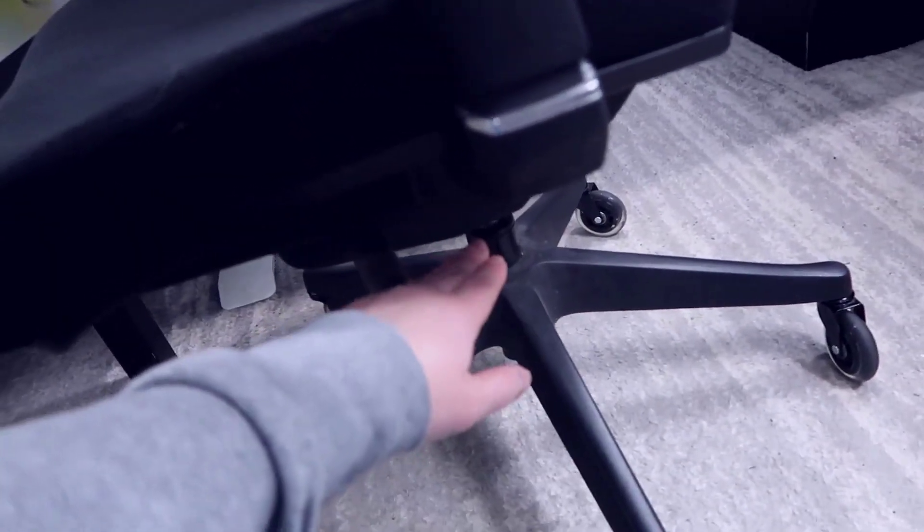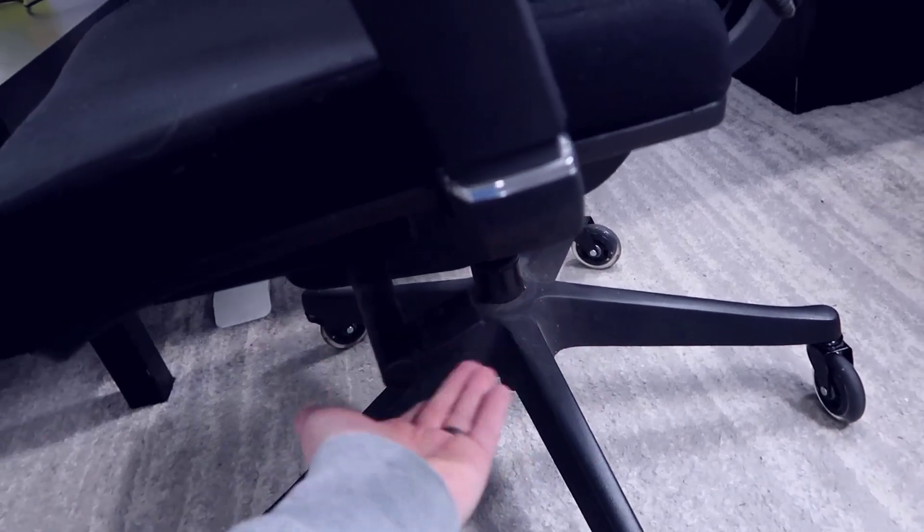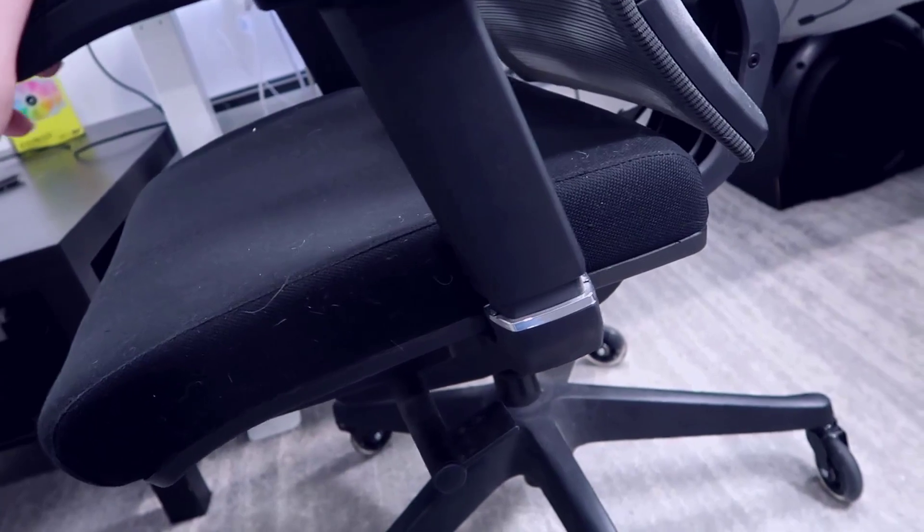You have an additional adjustment here that helps with the height of the seat, so depending on how high you want to go, you can move this around.